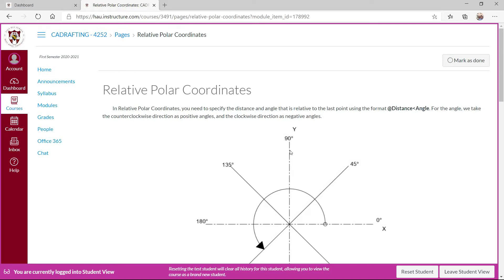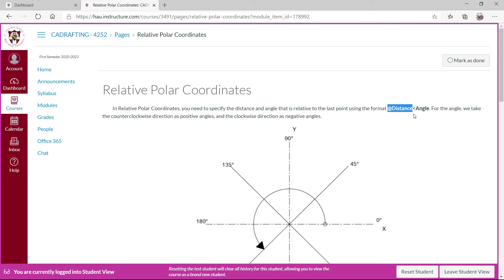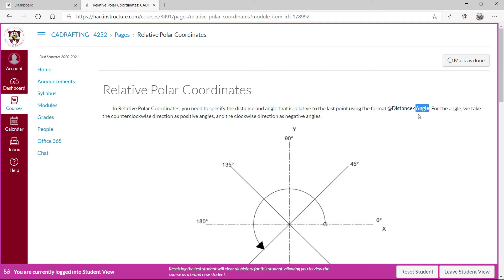This is the relative polar coordinates. In relative polar coordinates, you simply specify the distance and the angle using the format @ then specify the distance and then angle symbol, which is simply the less than symbol. That is shift plus comma in the keyboard, and then you specify the angle value without the degree sign.